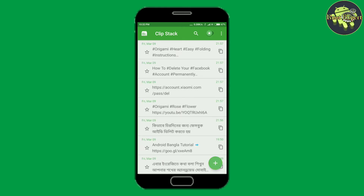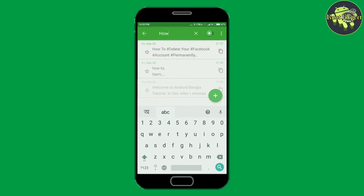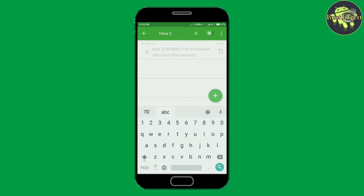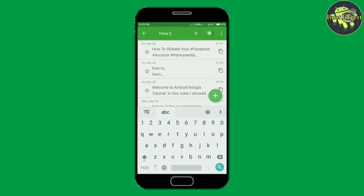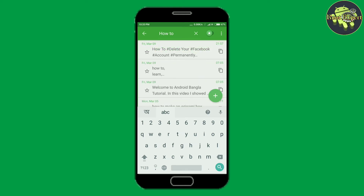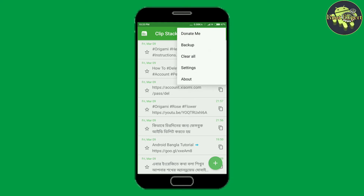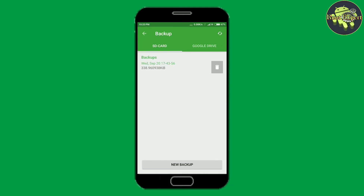You can search any text by clicking on the search button. You can also take a backup by clicking on the menu button, then selecting backup, then clicking on the new backup button.